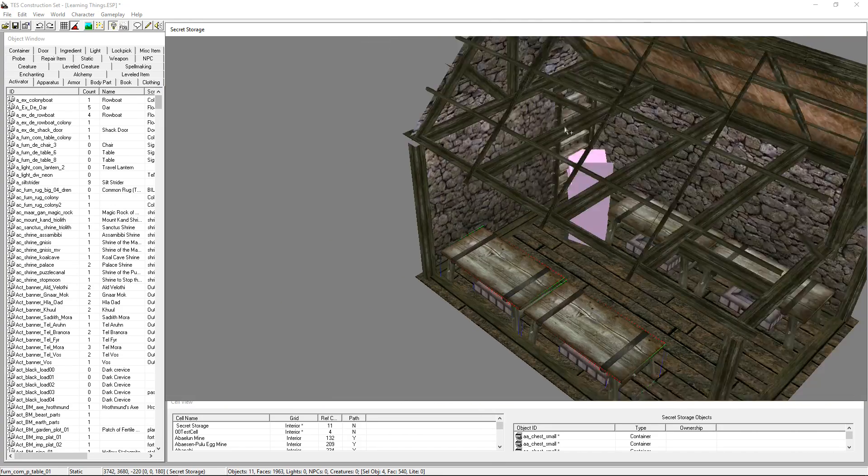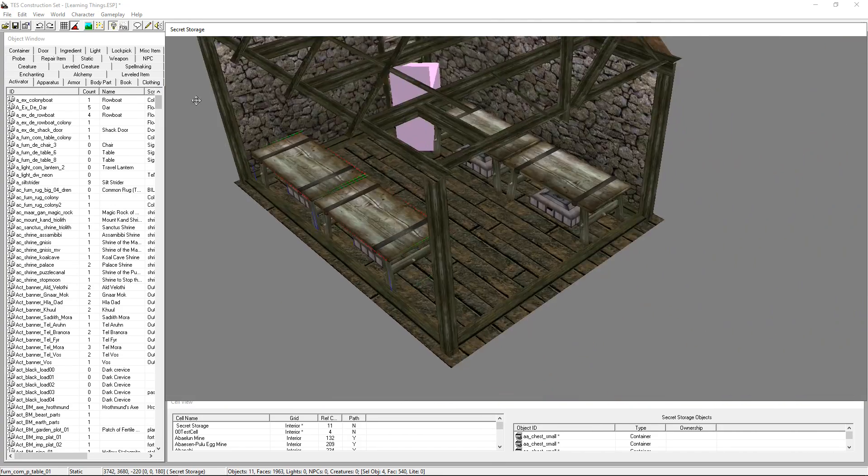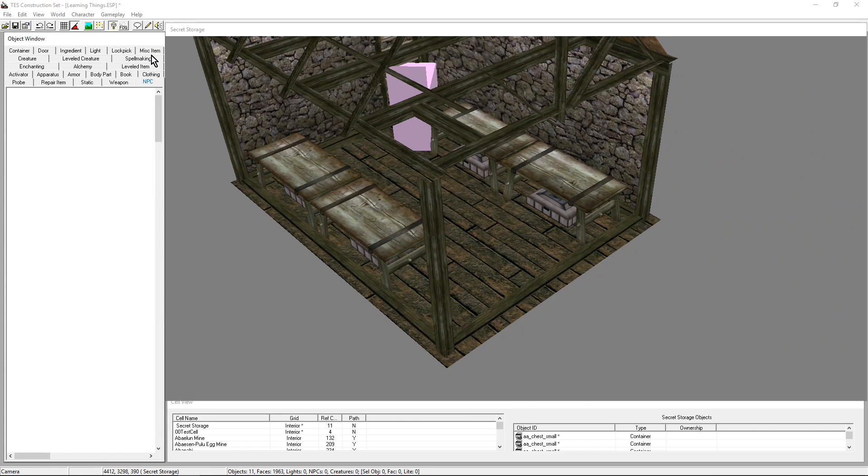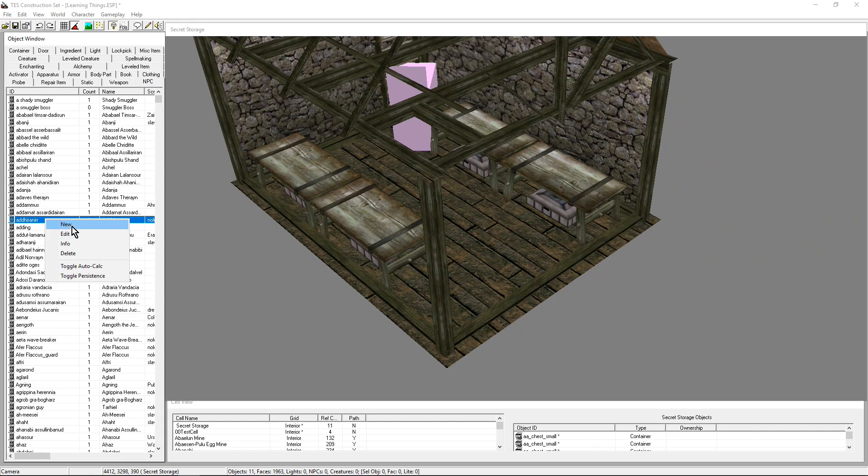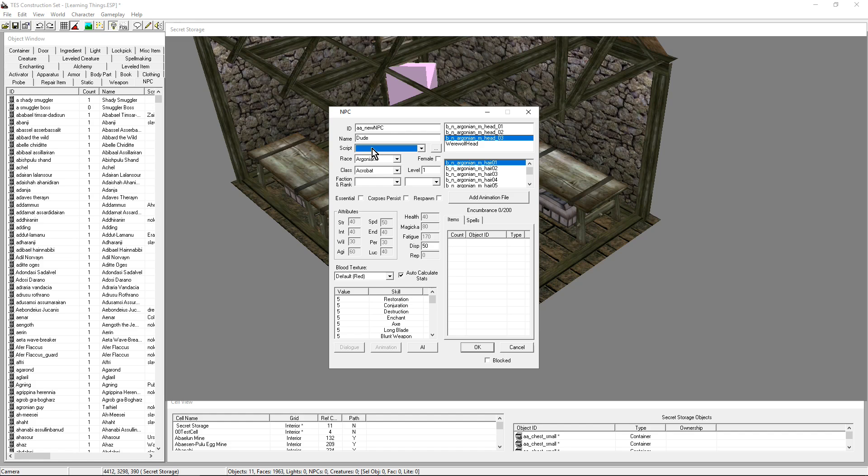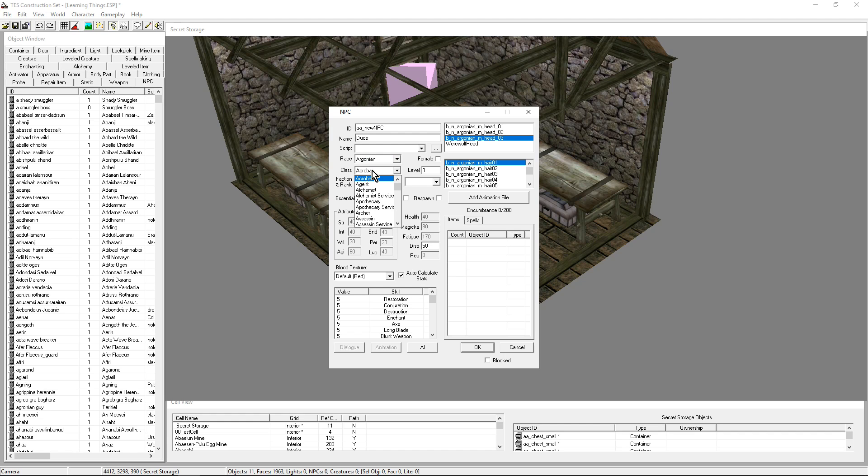We want an NPC. Let's go ahead and create an NPC. NPC tab, right click, new. We're not modifying one, we're creating a new one. AA New NPC. A name. I don't have a name for you. You're gonna be Dude. You're the new Dude. We are not going to attach any script just yet.